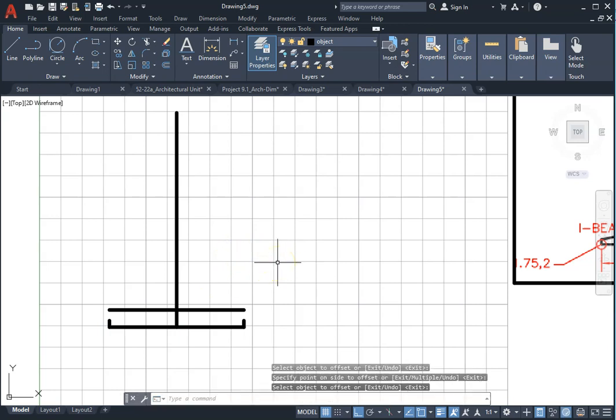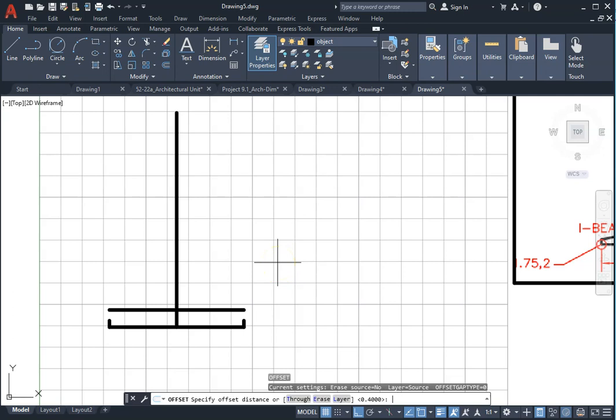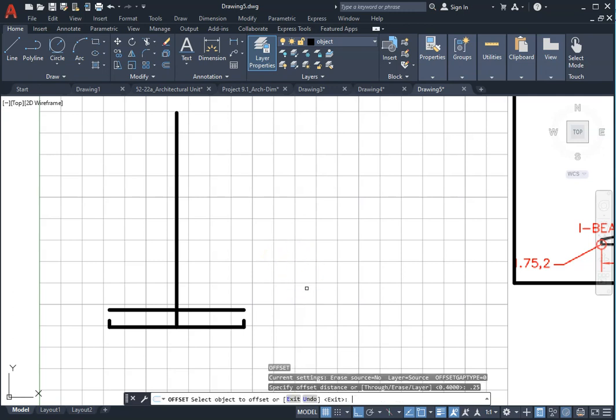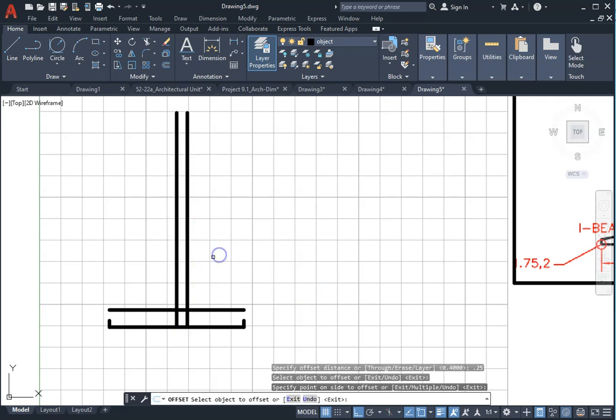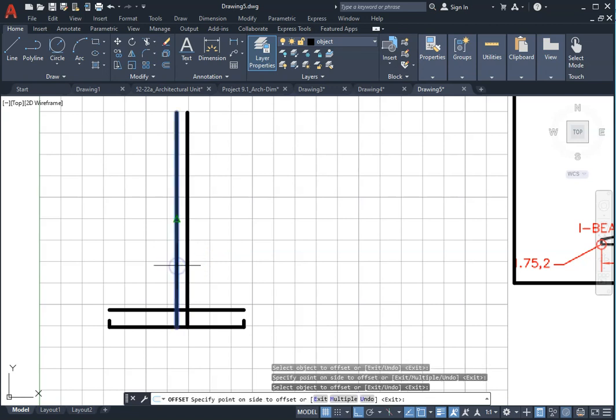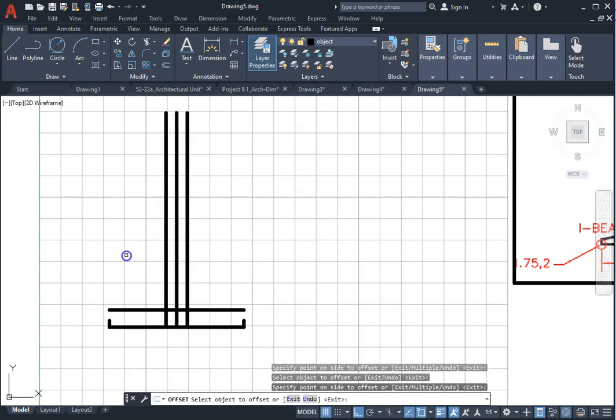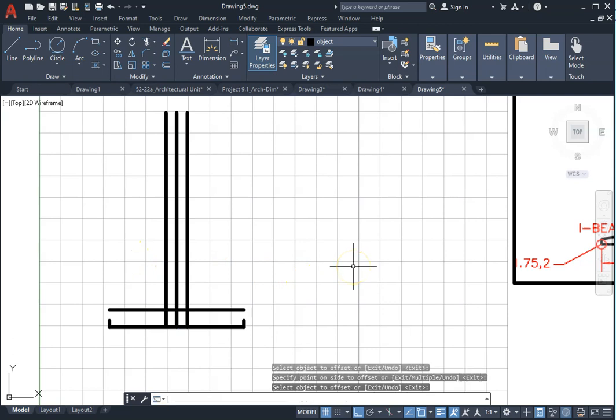Use the offset tool again. This time change to 0.25. Select the vertical line, click any point on the right side, then select any point on the left side and press enter.